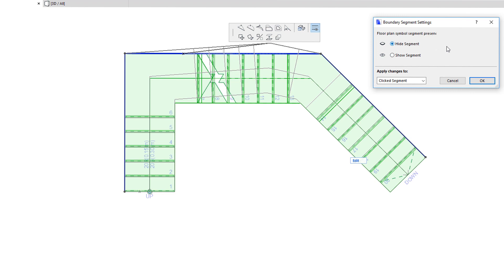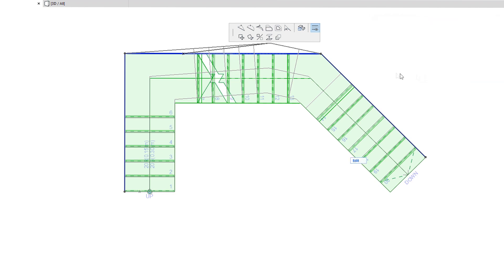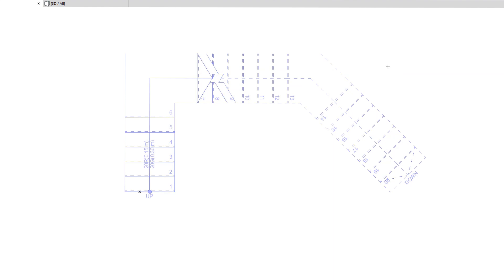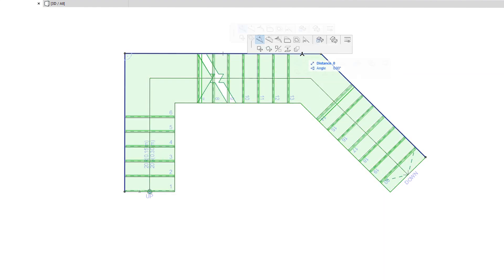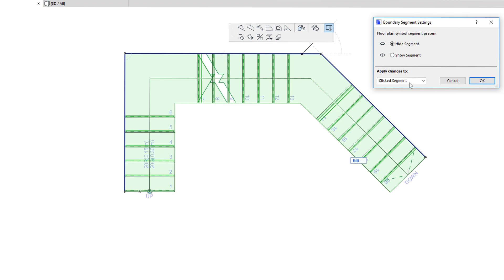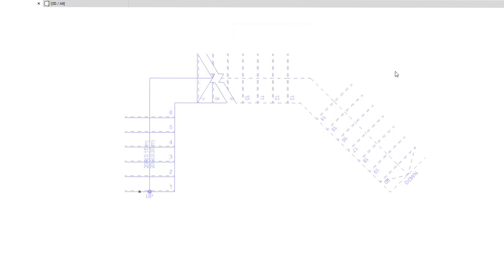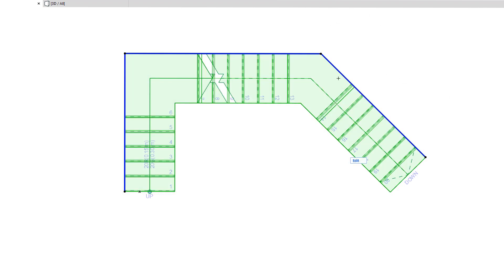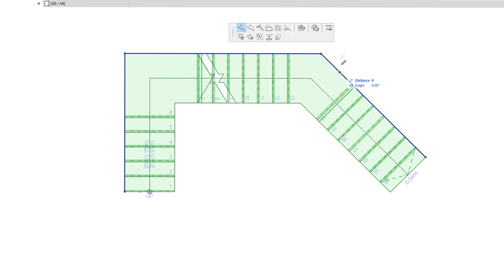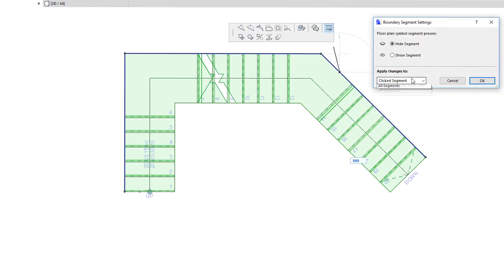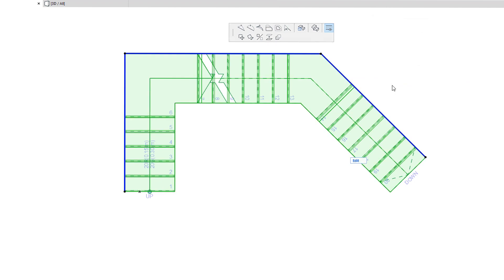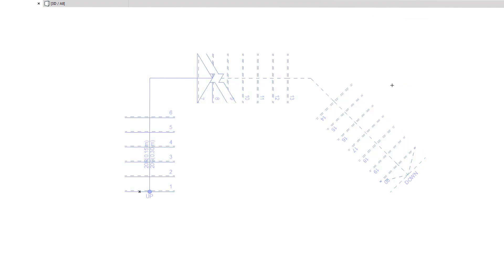You can apply the change to only the clicked segment, to Segments on the same side, or to all segments of both sides of the Stair Boundary. This is useful in achieving the exact desired Floor Plan representation for the Stair Boundary.